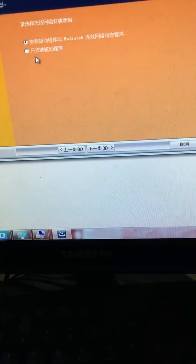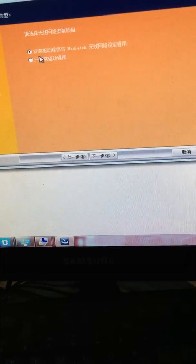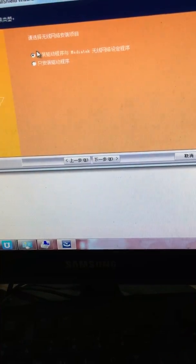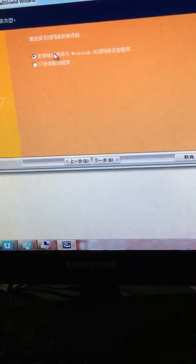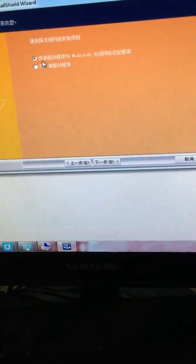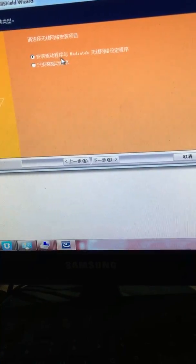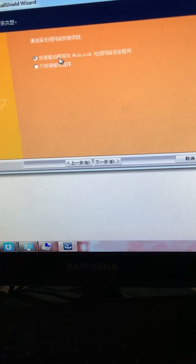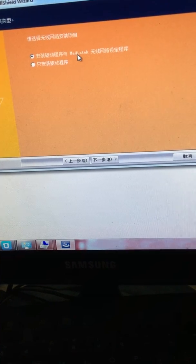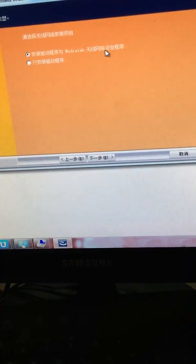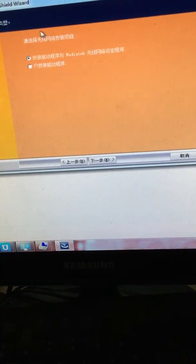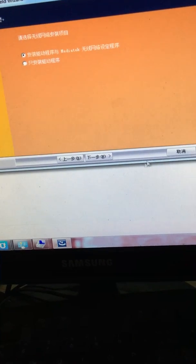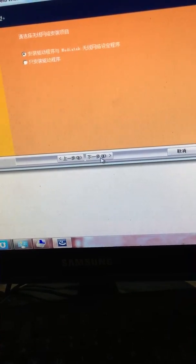And we can choose, okay, we leave it in default. Install the driver program and the MediaTek wireless network setting program. Okay, I'll install it. So, now I click again next.